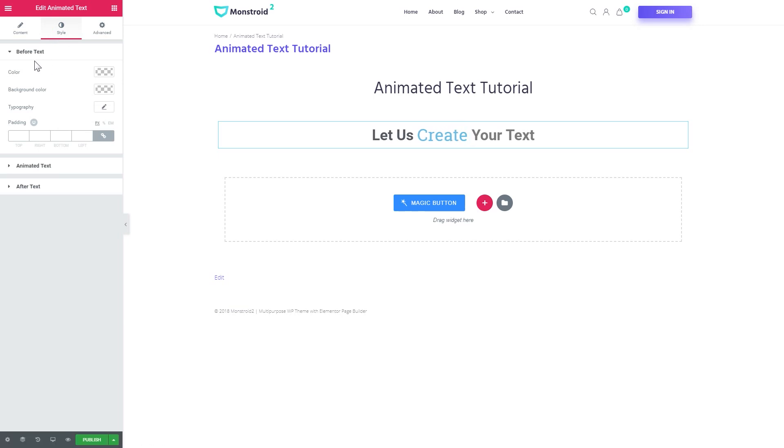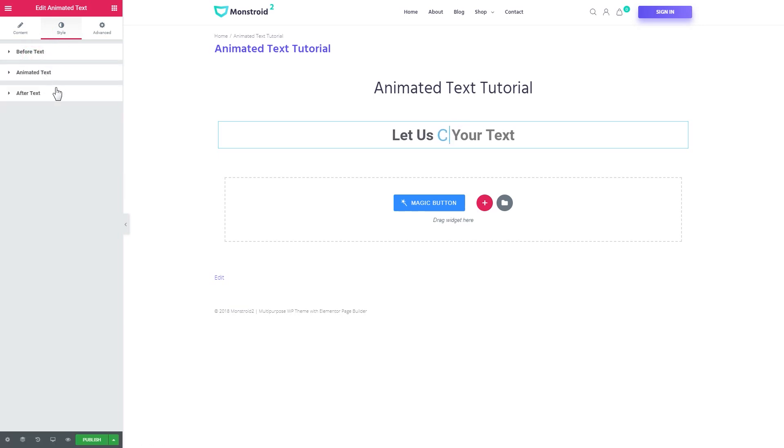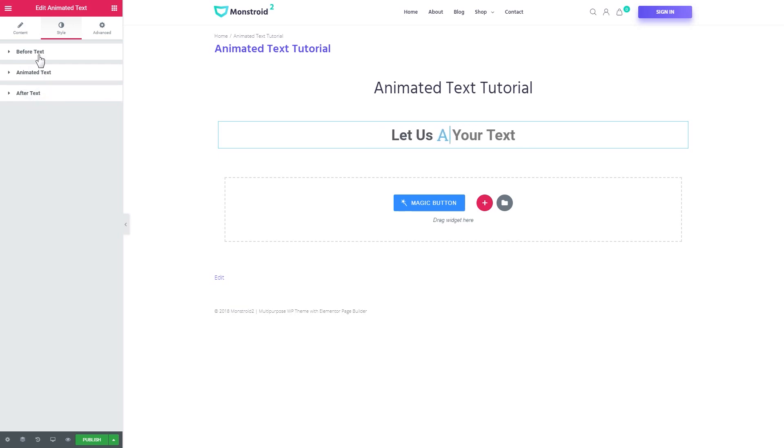And here in the style tab you can style each of the three parts you've got in there, the before text, the animated text and the after text.